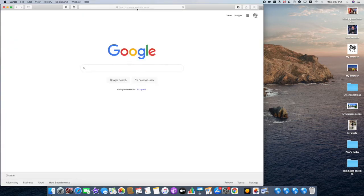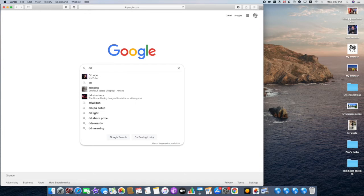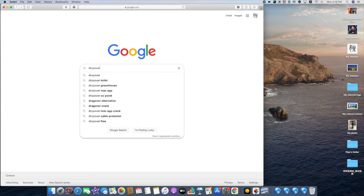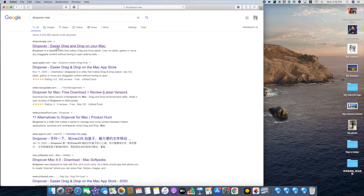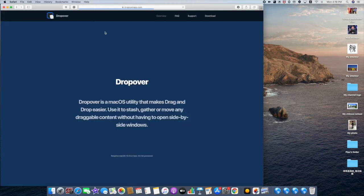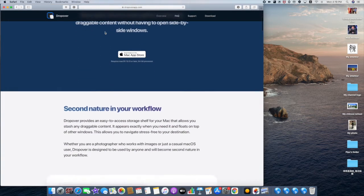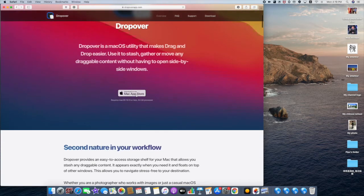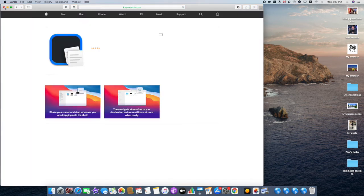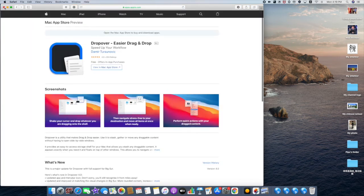You can also access the official website. From there, you can access the Mac App Store as well.